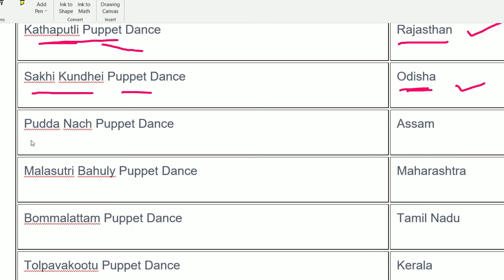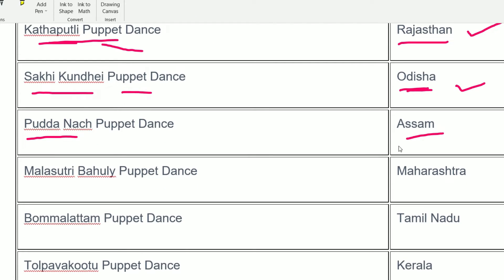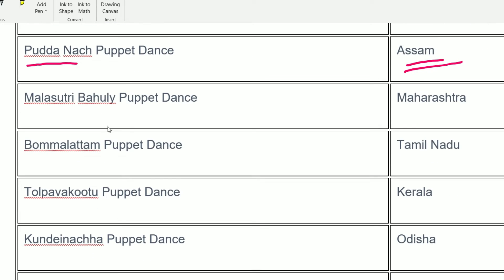Puranach is from Assam. So to recap: Katsutli from Rajasthan, Sakki Kundai from Odisha, Puranach from Assam. Next, Malasutri Bahulya is from Maharashtra. It is easy to remember — Malasutri from Maharashtra.